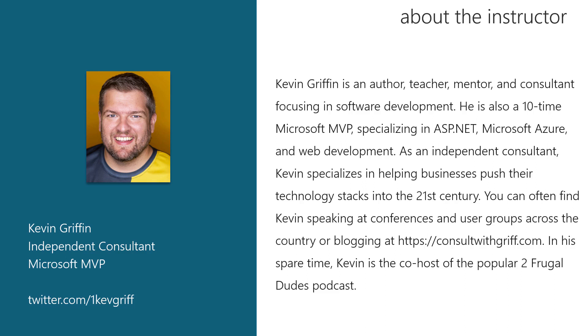My name is Kevin Griffin. I'm an independent software consultant and 10-time Microsoft MVP focused in ASP.NET development and deploying solutions to Microsoft Azure. It is my pleasure to teach you how to build APIs with ASP.NET Core.